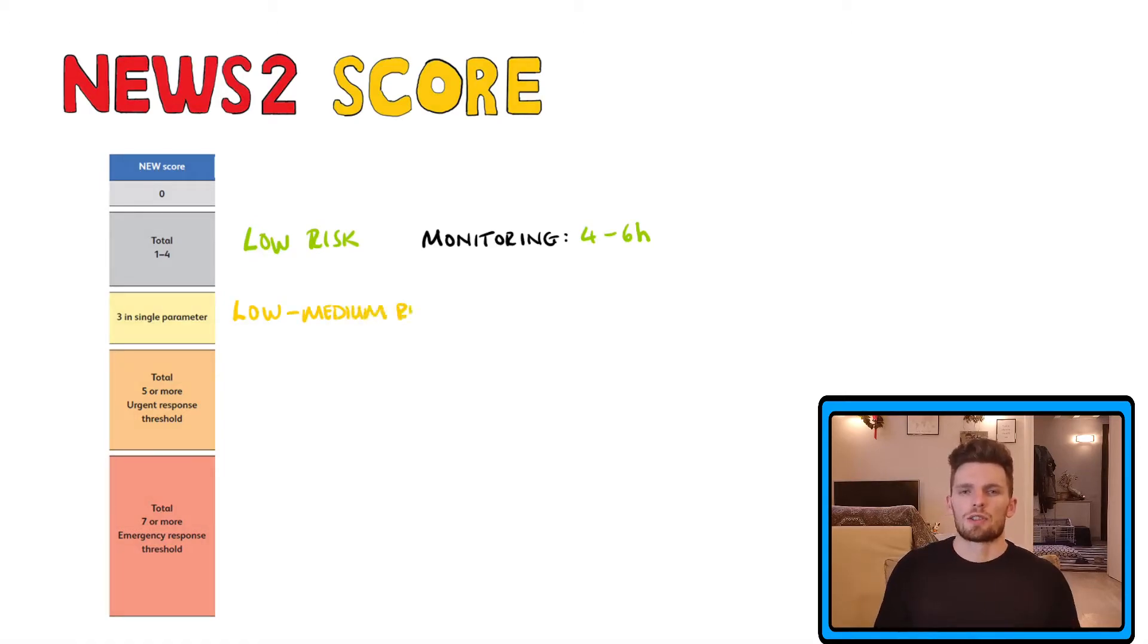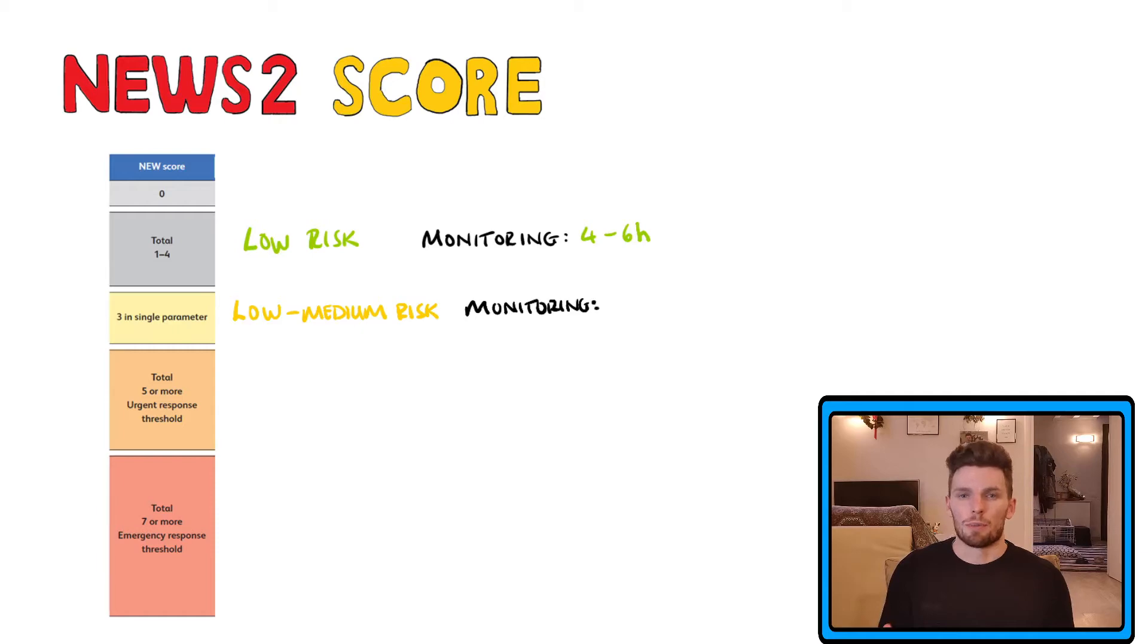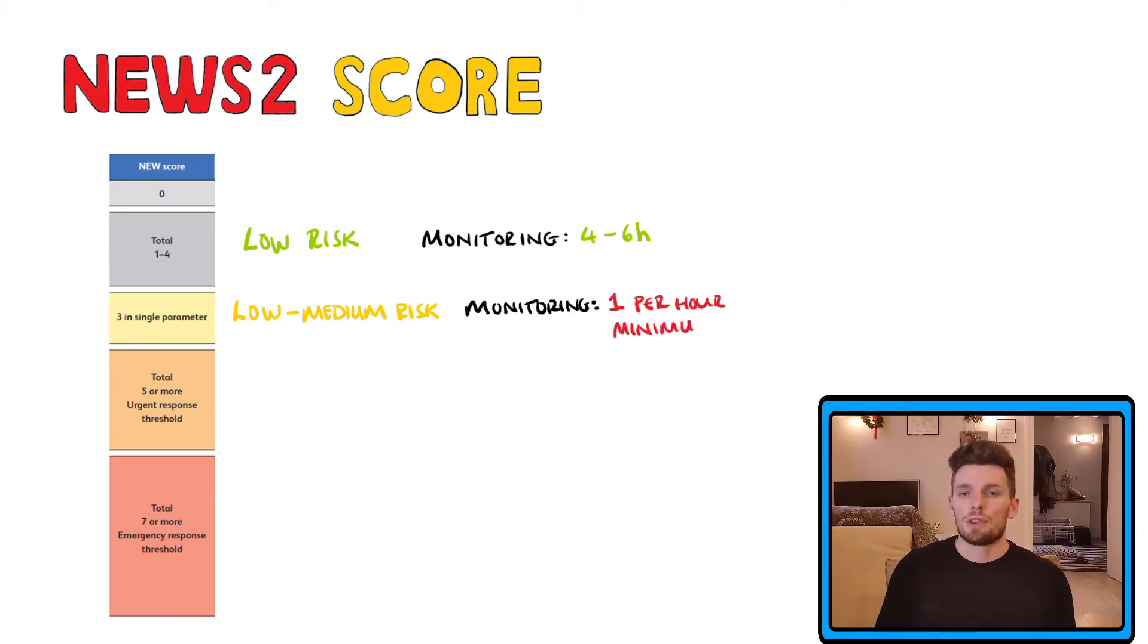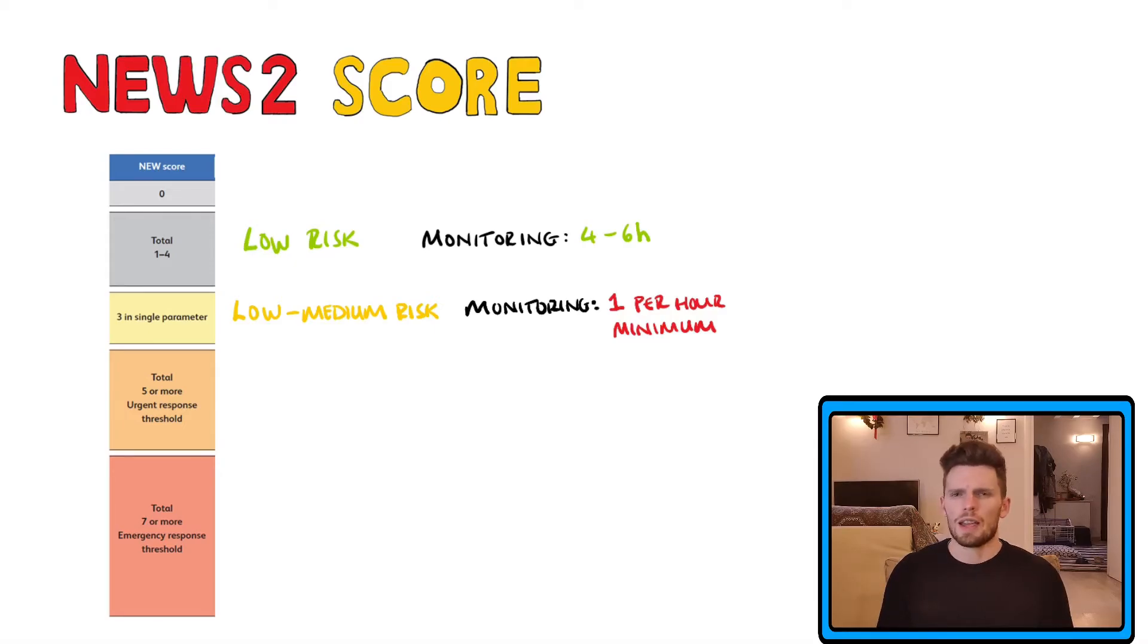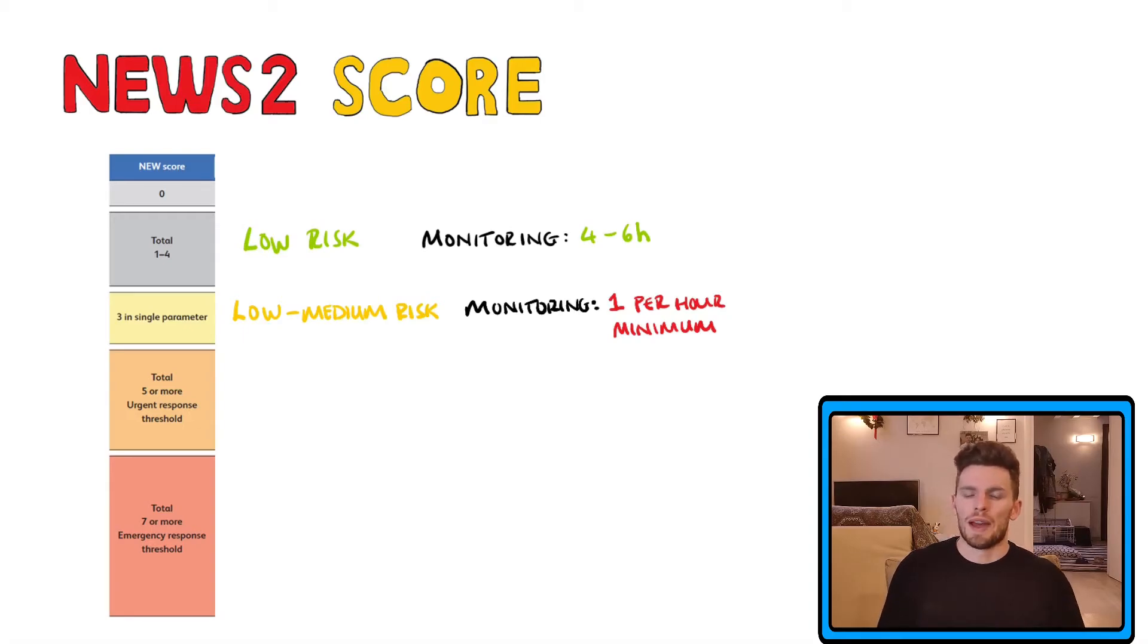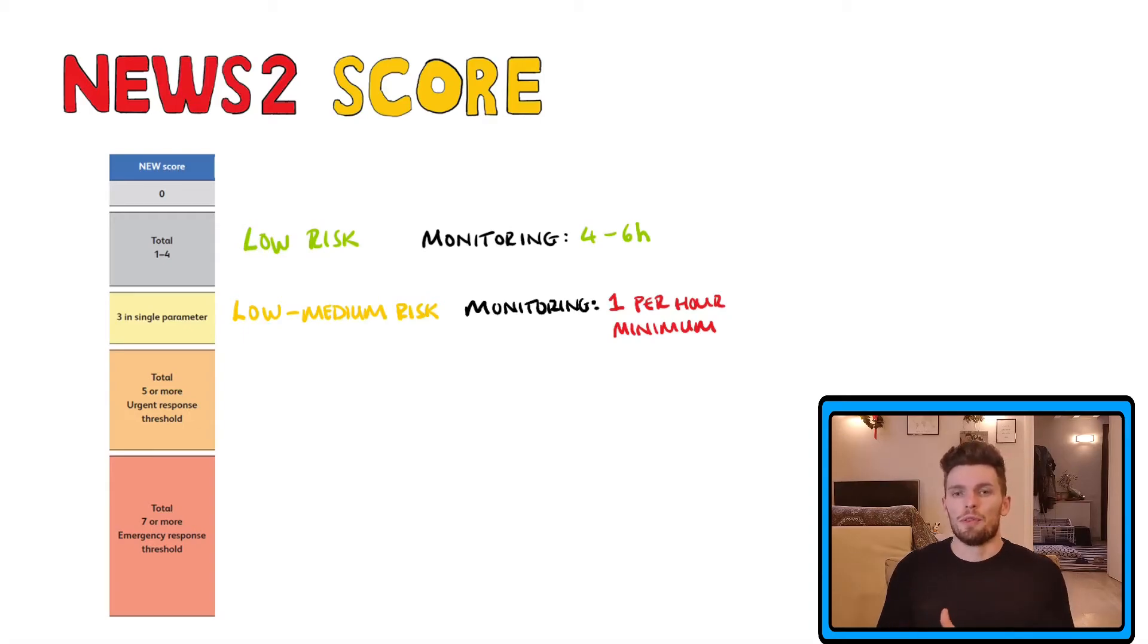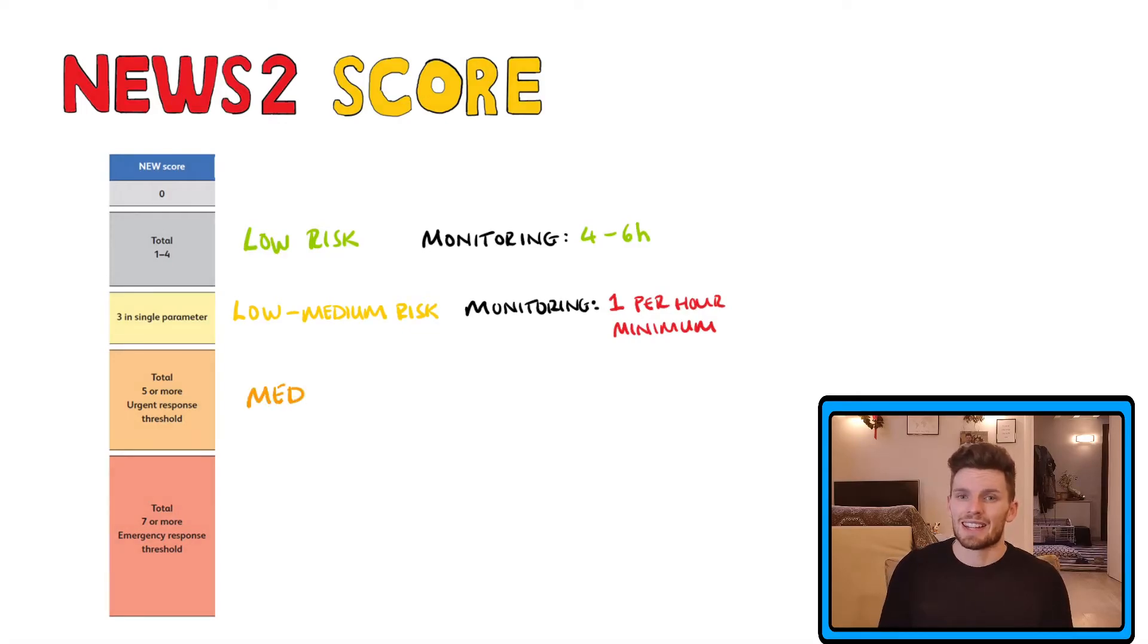If a patient has a score of three in any one single parameter, that automatically makes them a low to medium risk patient. And this means that monitoring should be carried out at least once per hour. It also means that a registered nurse should inform the medical team who will then perform a review and will then decide if the patient needs escalating.